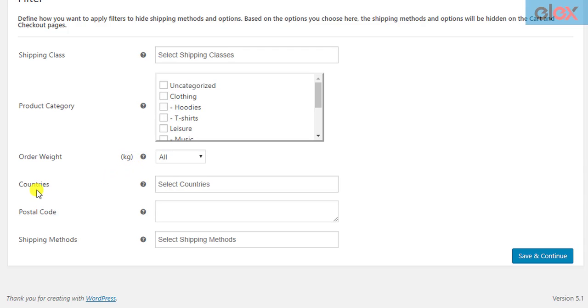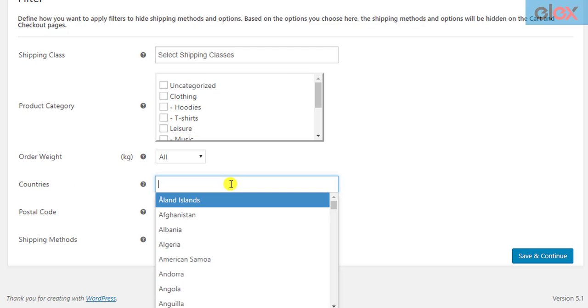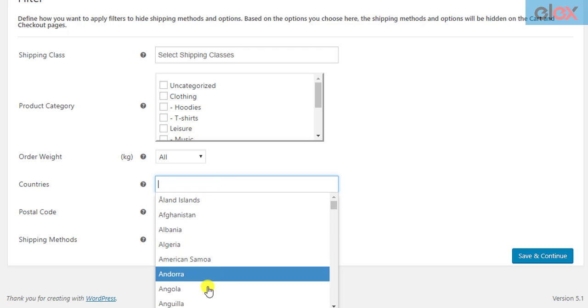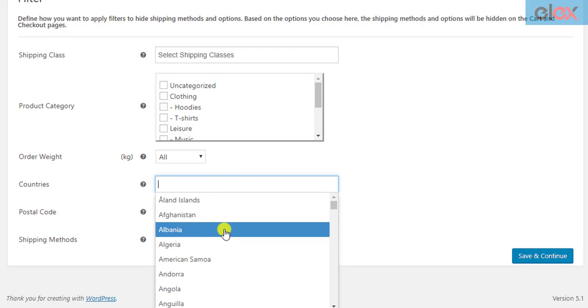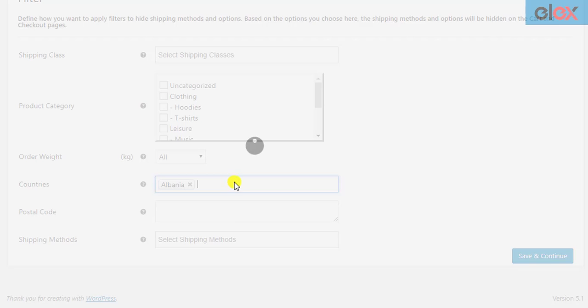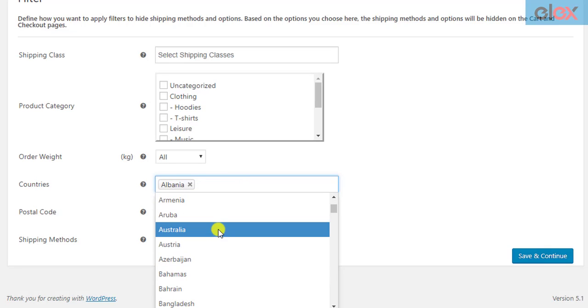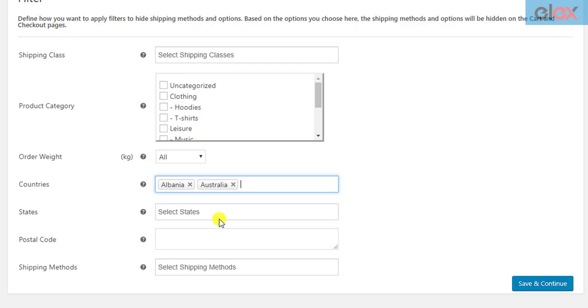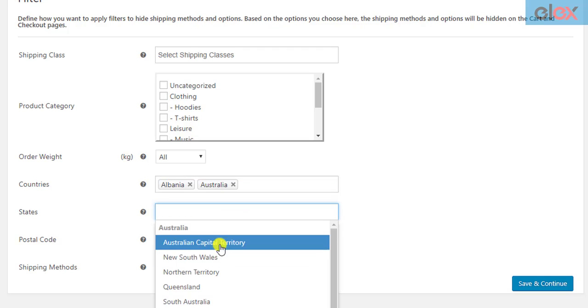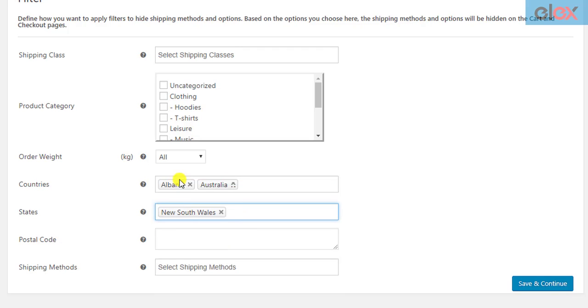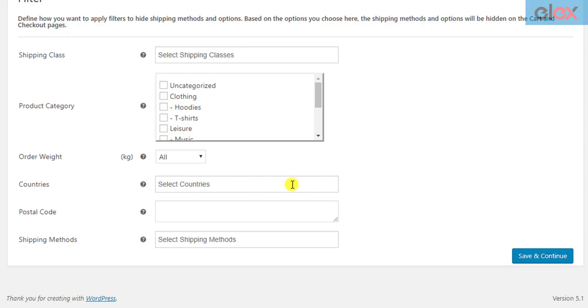The next filter allows you to hide shipping methods based on destination countries. You can select the desired countries in this setting. If the selected countries have states, a new setting appears where you can select desired states for deeper filtering. The plugin also has a filter for postal codes. You can enter multiple postal codes separated by commas.